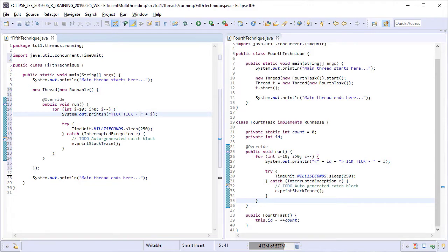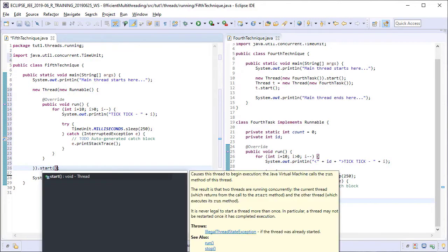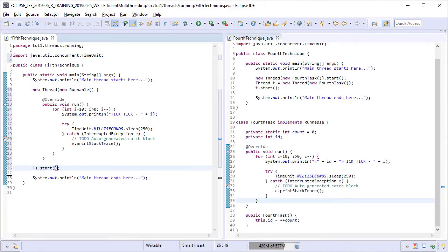Now to start the thread, we can call the start method directly on the Thread instance in the same statement itself, like this. The class is ready. Let's run it now.